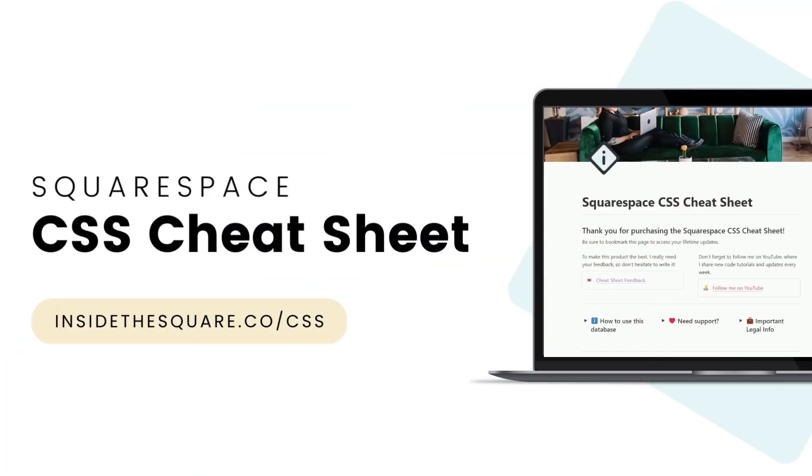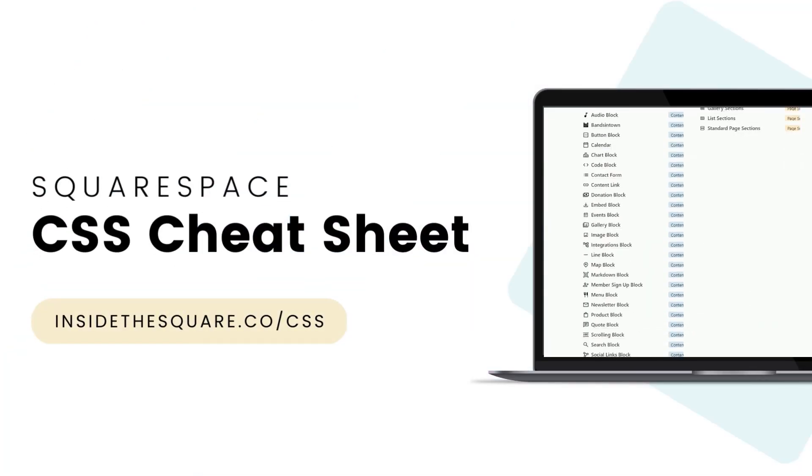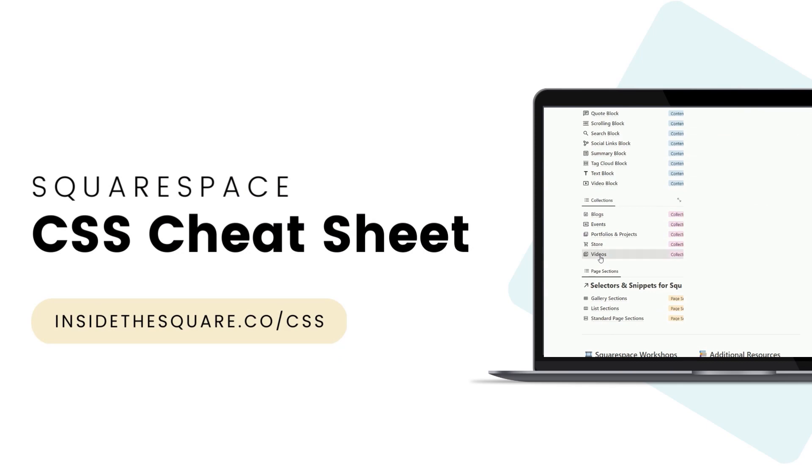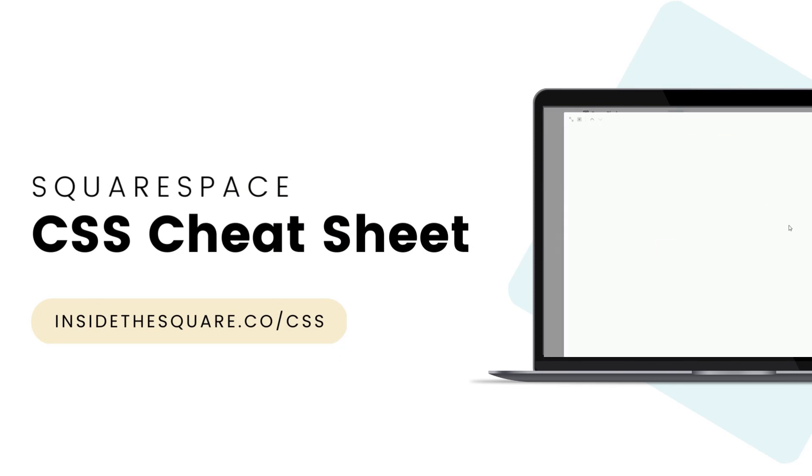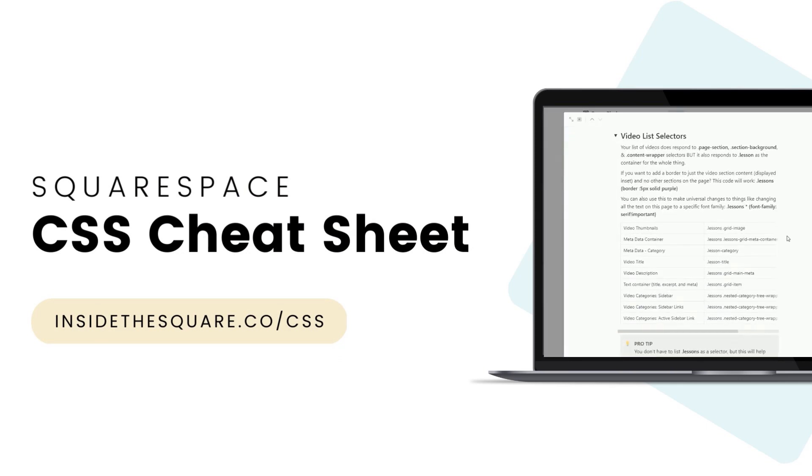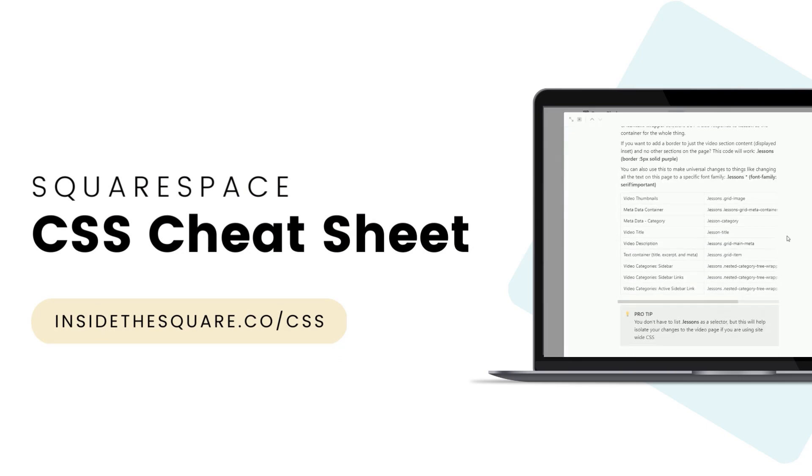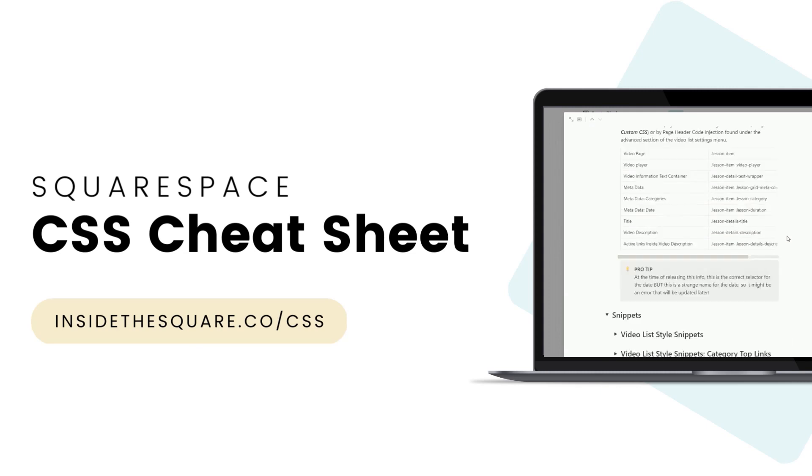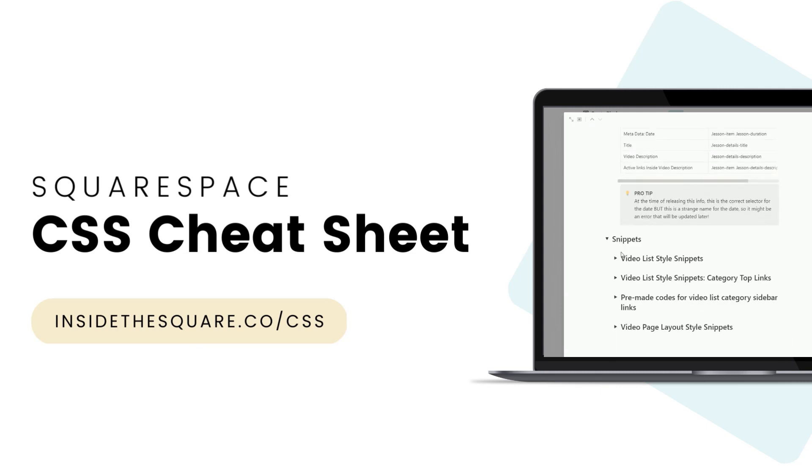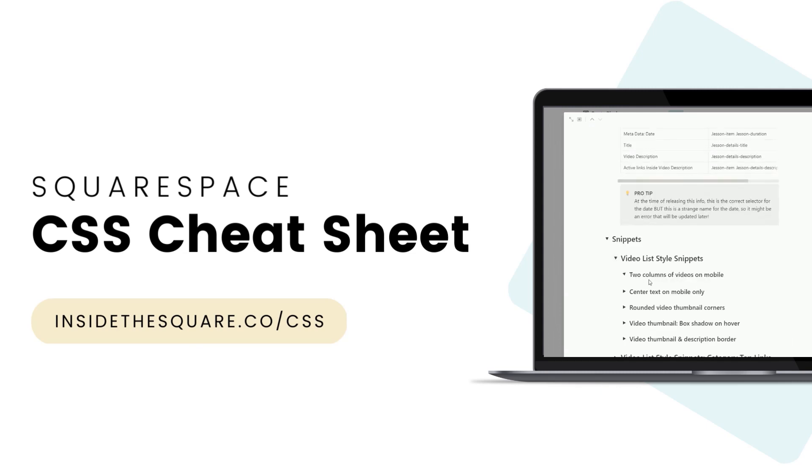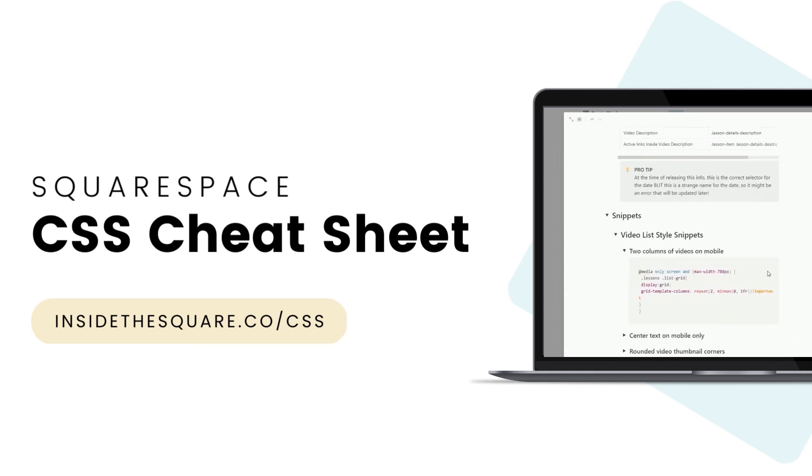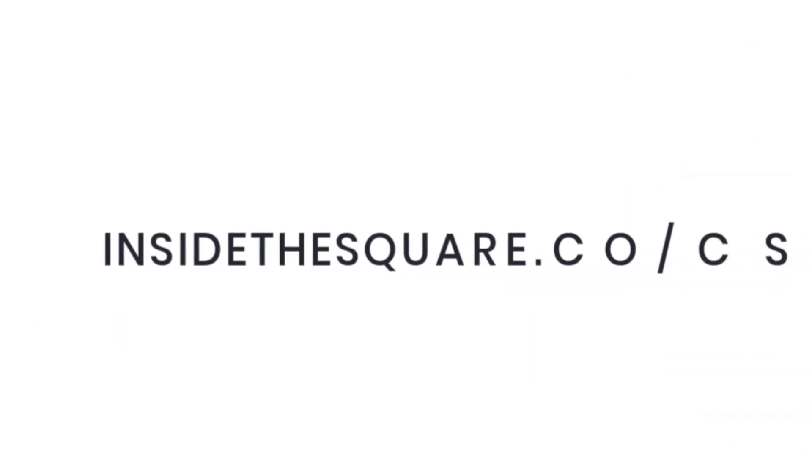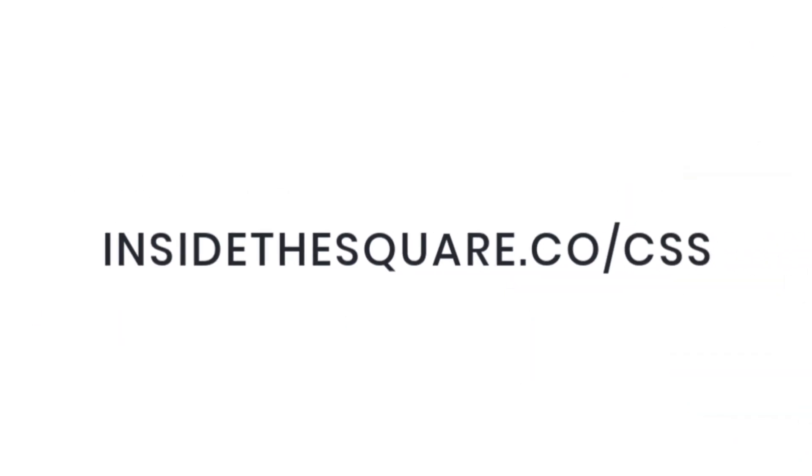If you like this tutorial, you'll love my Squarespace CSS Cheat Sheet. Now available on Notion, you can access over 500 selectors for customizing your Squarespace website. For lifetime access, visit insidethesquare.co forward slash css. That's insidethesquare.co forward slash css.